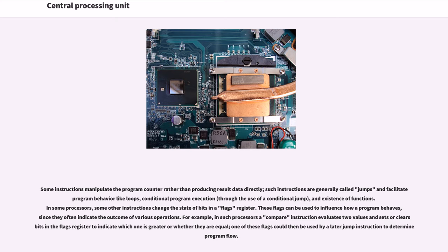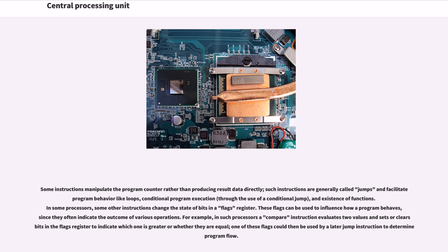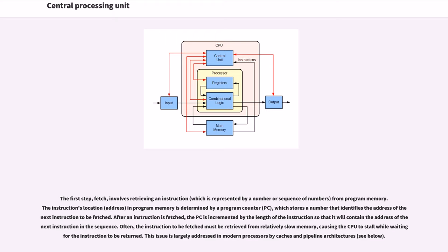In some processors, some other instructions change the state of bits in a flags register. These flags can be used to influence how a program behaves, since they often indicate the outcome of various operations. For example, in such processors a compare instruction evaluates two values and sets or clears bits in the flags register to indicate which one is greater or whether they are equal. One of these flags could then be used by a later jump instruction to determine program flow.